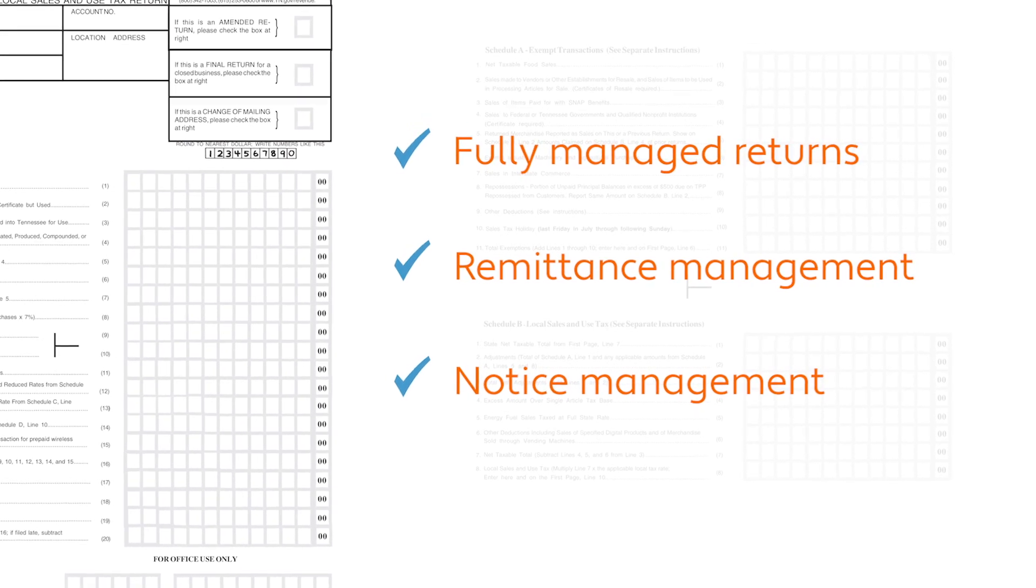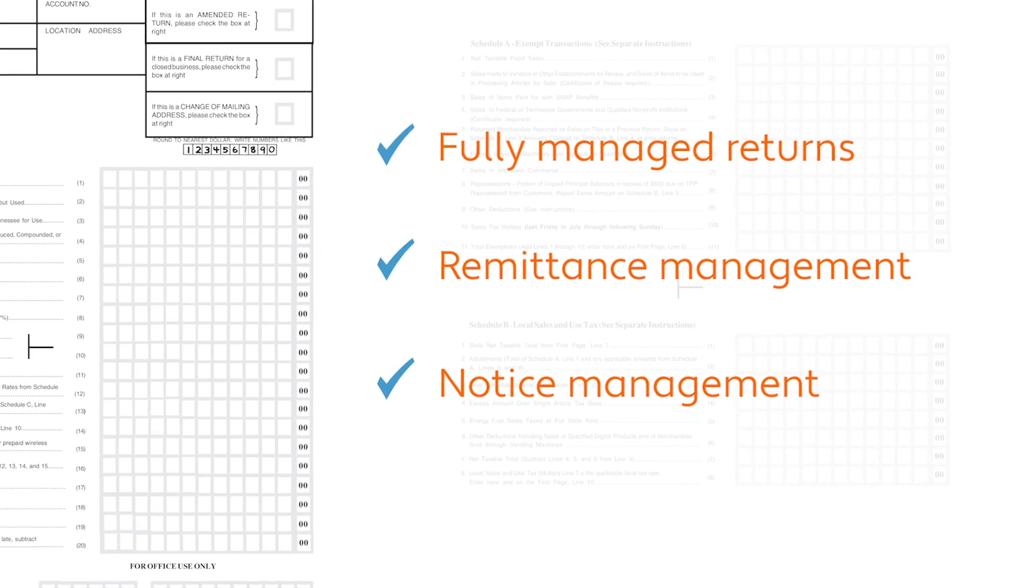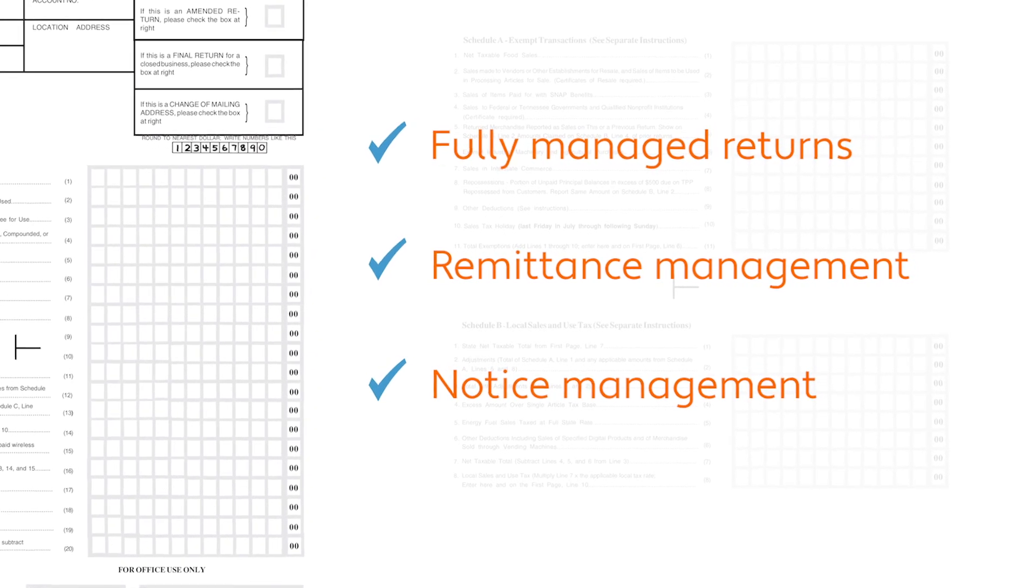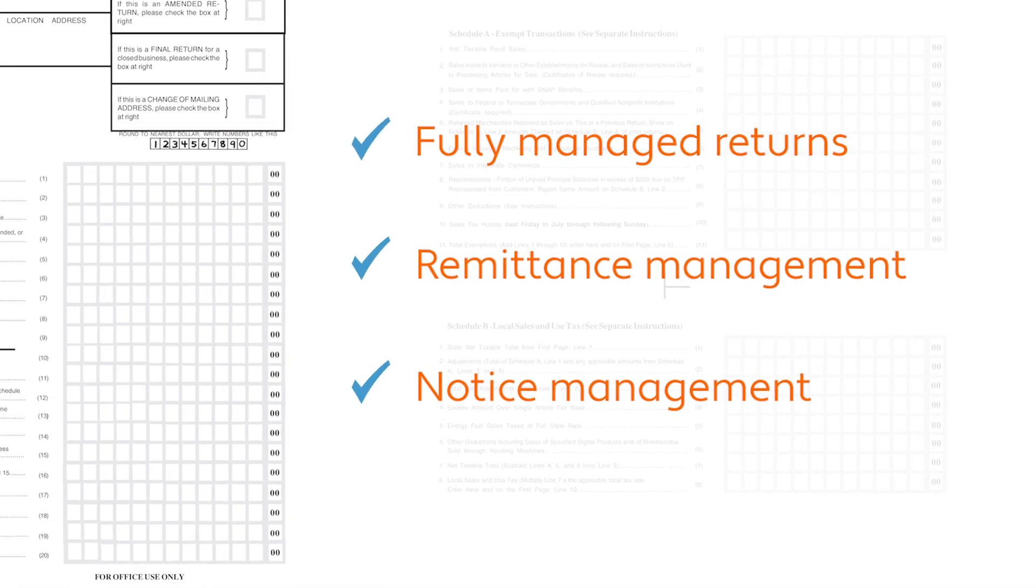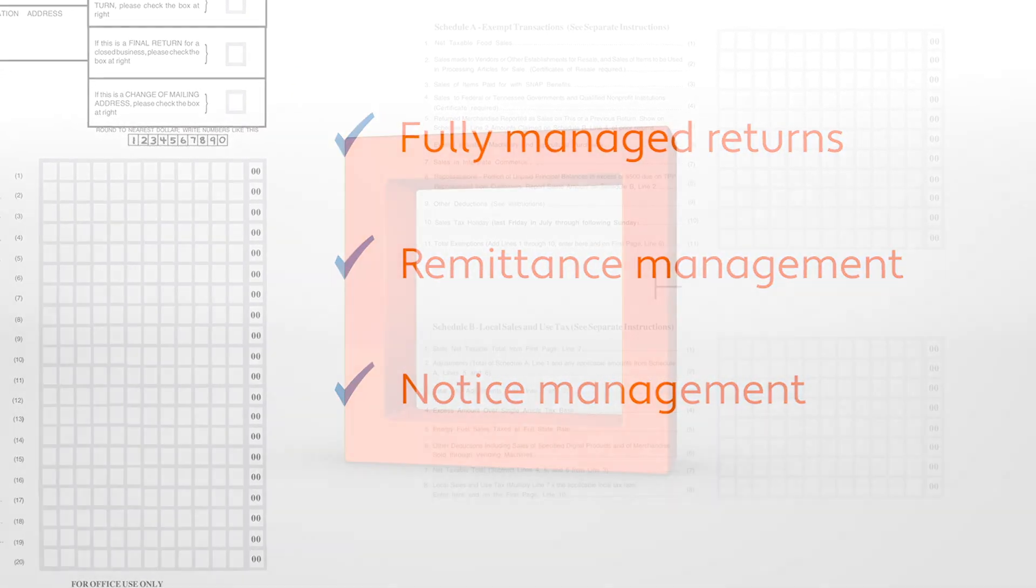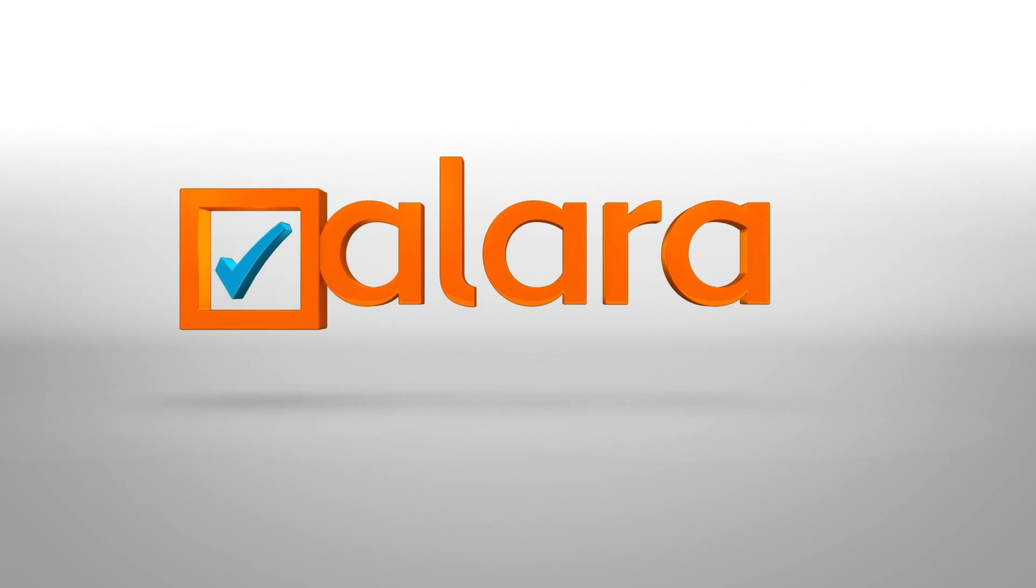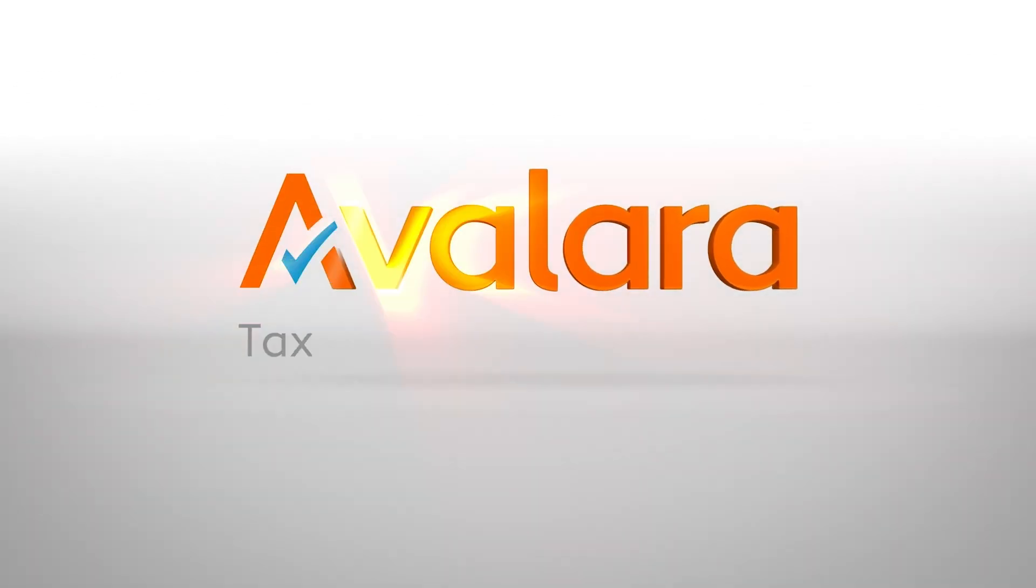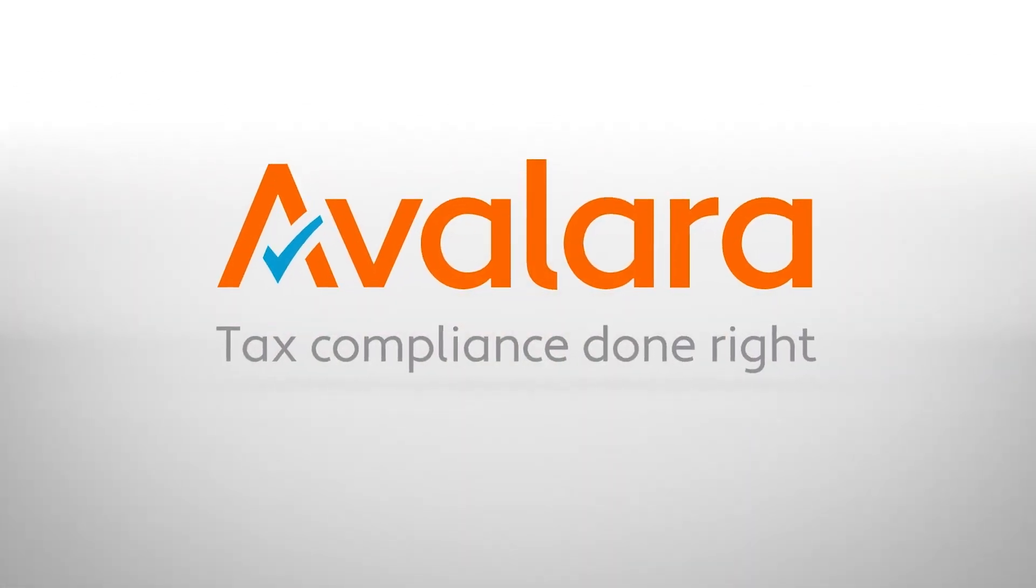And if a state sends a notice about a question on a return, Avalara will manage that process as well. The bottom line is you probably have better things to do than managing the intricacies of sales tax compliance. Instead, leave it to Avalara where tax compliance is done right.